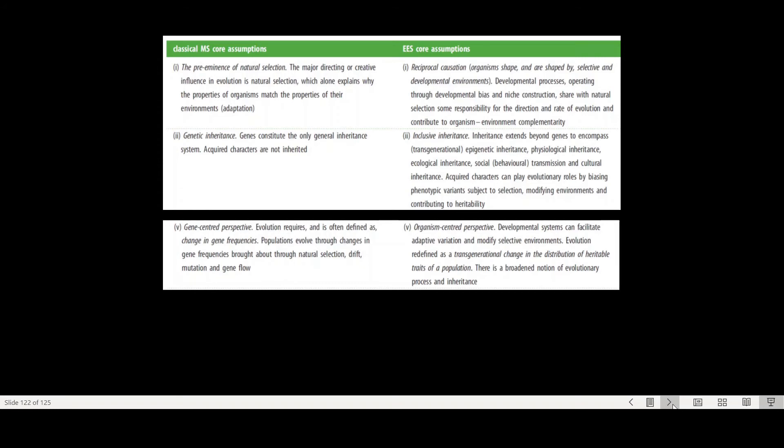And this also means that in the classic modern synthesis perspective, we only have genes to worry about. Acquired characteristics, so socially learned information is not relevant. But on the other hand, the extended evolutionary synthesis argues there's an inclusive inheritance. So genetic inheritance is important, of course, but also the environmental inheritance, so the actions of our generation on the environment will change the selection pressures and therefore will have an impact on our next generation.